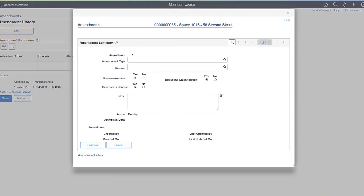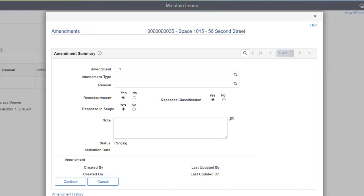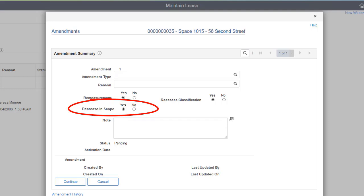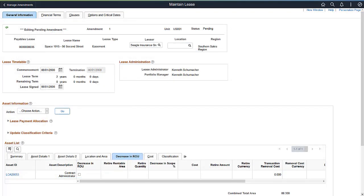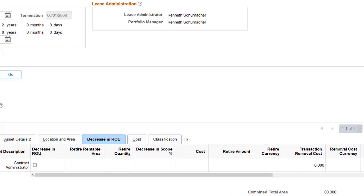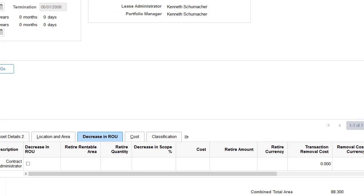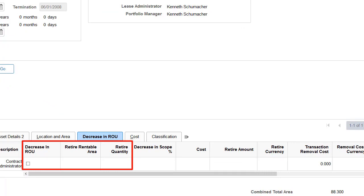PeopleSoft Lease Administration enhances Payables Lease Amendments to record partial lease terminations. Partial lease terminations represent a reduction in lease scope, like a decrease in rentable property area or a reduction in equipment quantity. Select the Decrease in Scope option on the Amendment Details page to indicate the amendment results in a partial retirement. Use the Decrease in ROU tab on the Create New Lease General Information page to select the assets impacted by the decrease in scope. Enter the Decrease in the Rentable Area or Quantity to re-measure the leased asset and lease obligation.